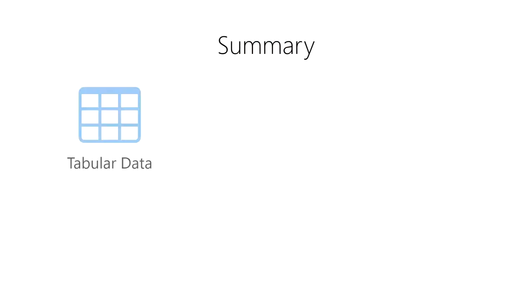First, we learned that tabular data are data that are organized into tables consisting of rows and columns.